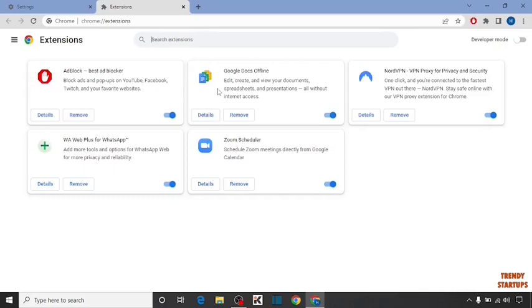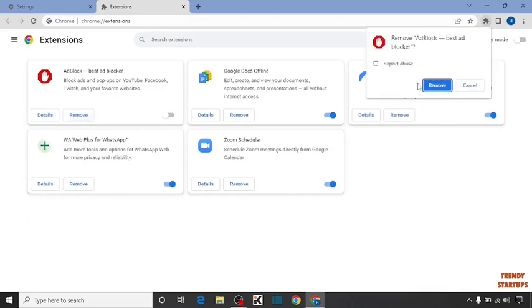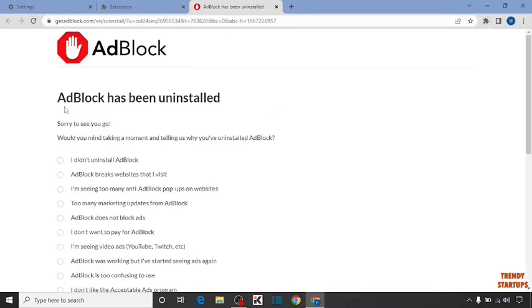Here you can see some extensions. Find Adblock. To disable, simply turn it off and click remove. Click remove again. Now Adblock has been uninstalled.